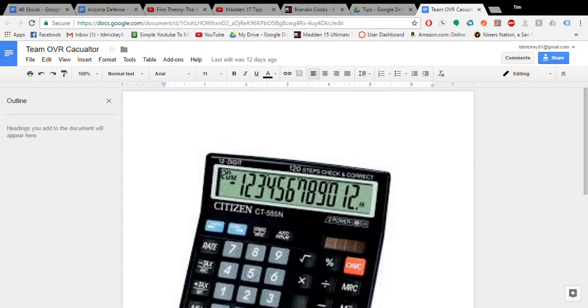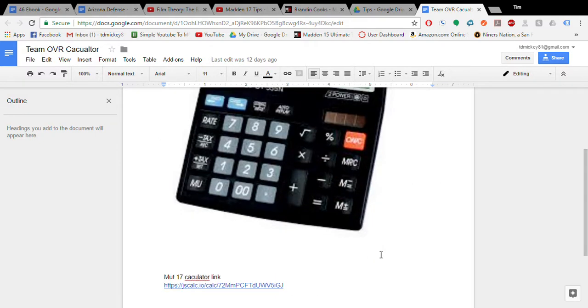What is up? This is Tim from Madden Community College, and I'm here to ask you, have you ever wondered what calculates your overall rating in Ultimate Team?